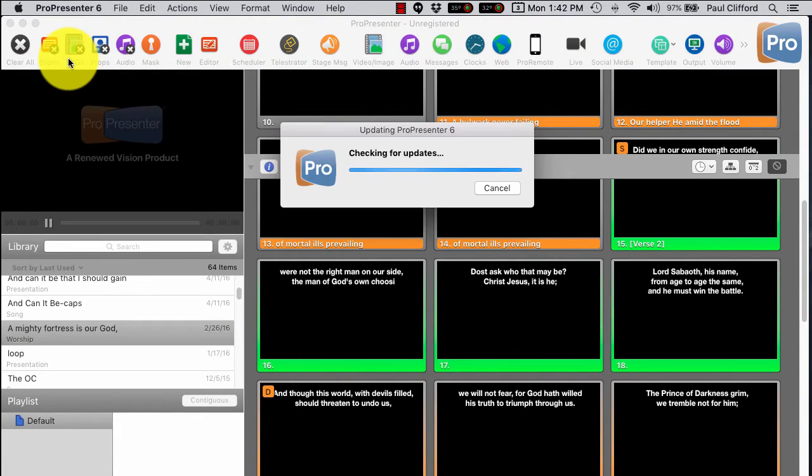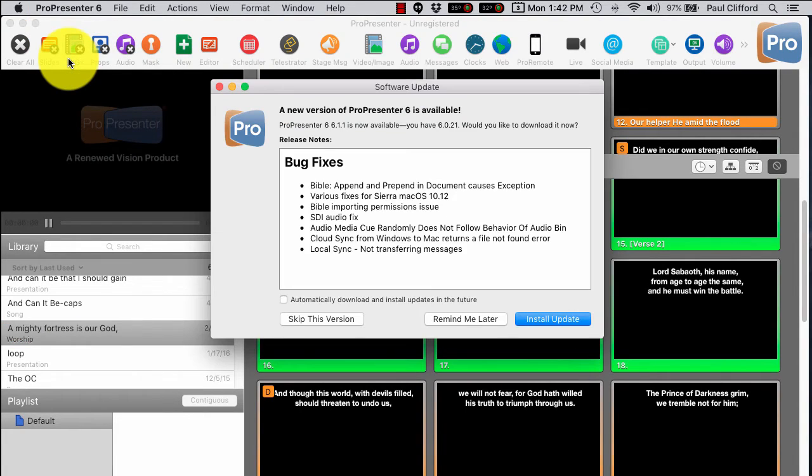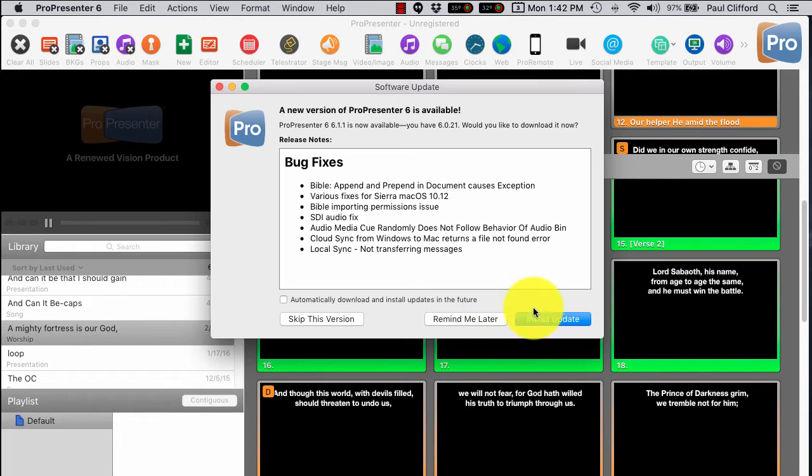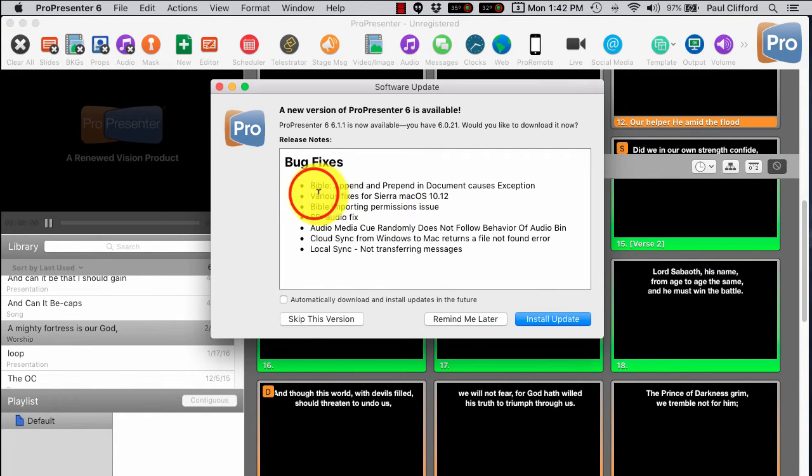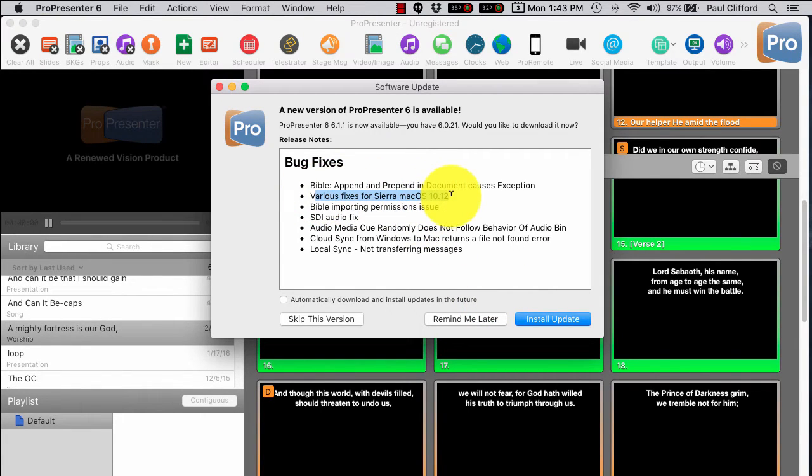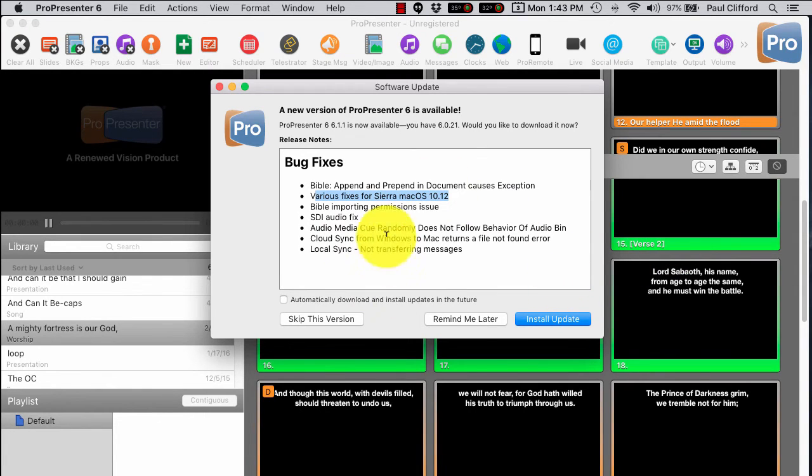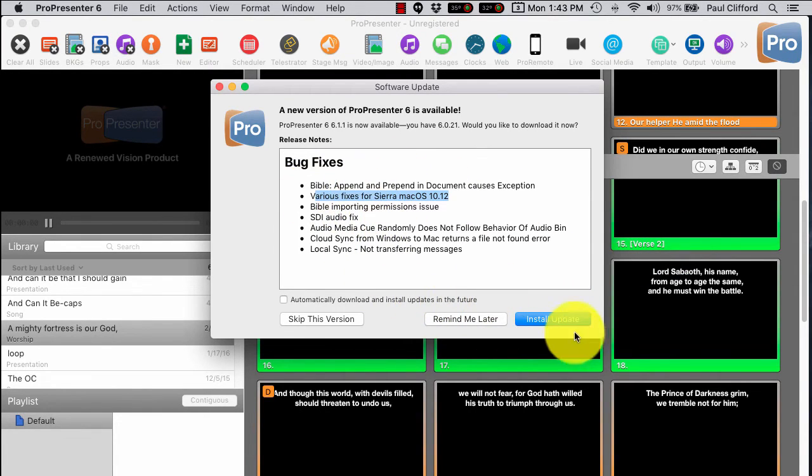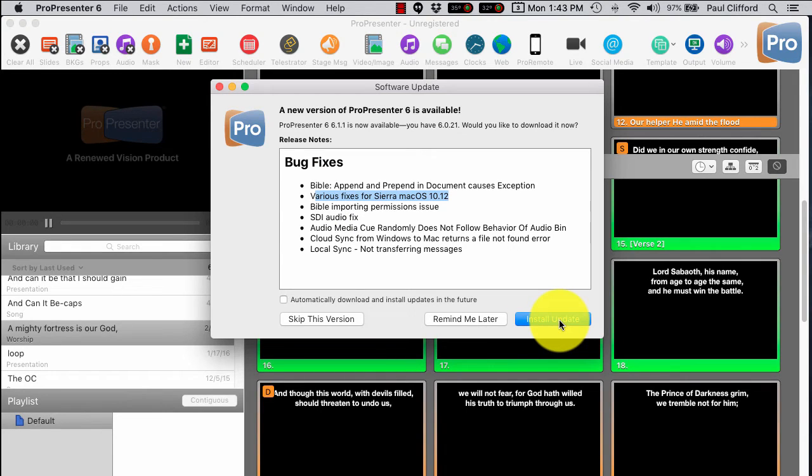ProPresenter 6, check for updates. Oh look, there's an update, and various fixes for OS X Sierra. So that is the thing that I'm looking to get. Let's click Install Update, and I'll speed up the video here a bit so that this goes a little faster than it did in real life.